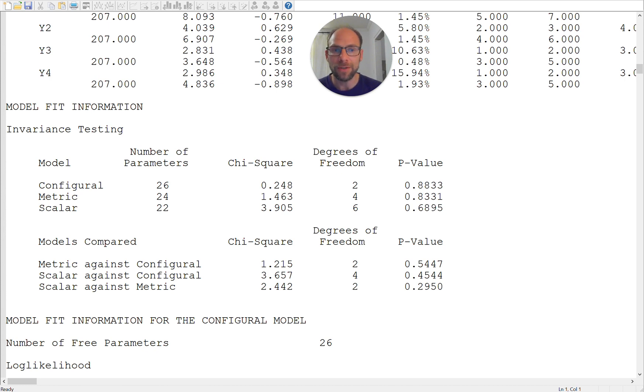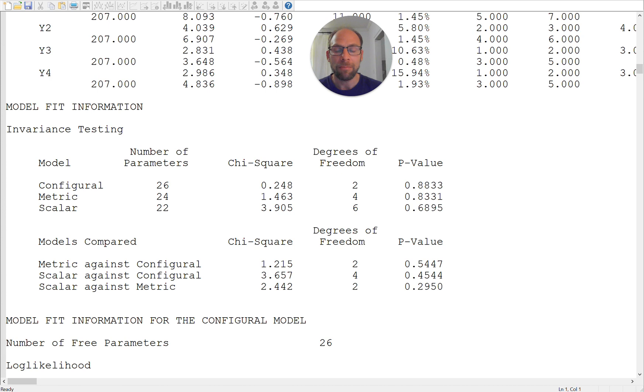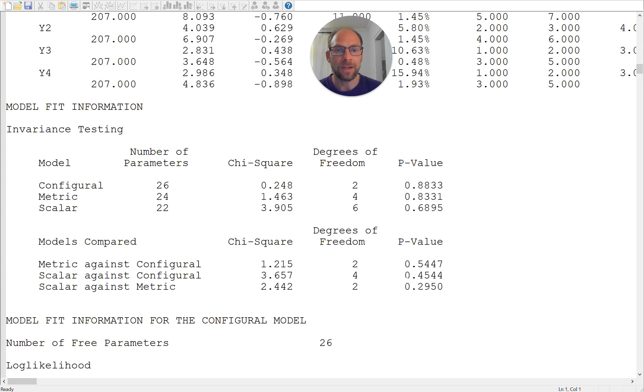So none of these models has to be rejected here which is great. And then in addition we also get the model comparison: metric against configural, scalar against configural and scalar against metric. And you can see that none of the chi-square difference values here that Mplus gives us is significant either